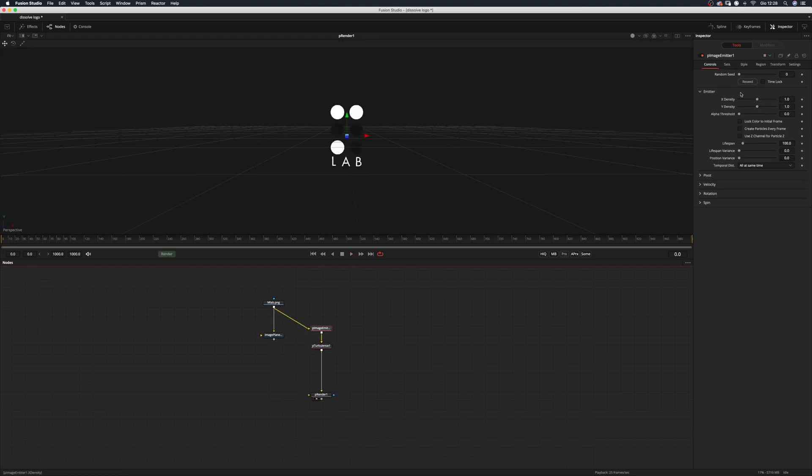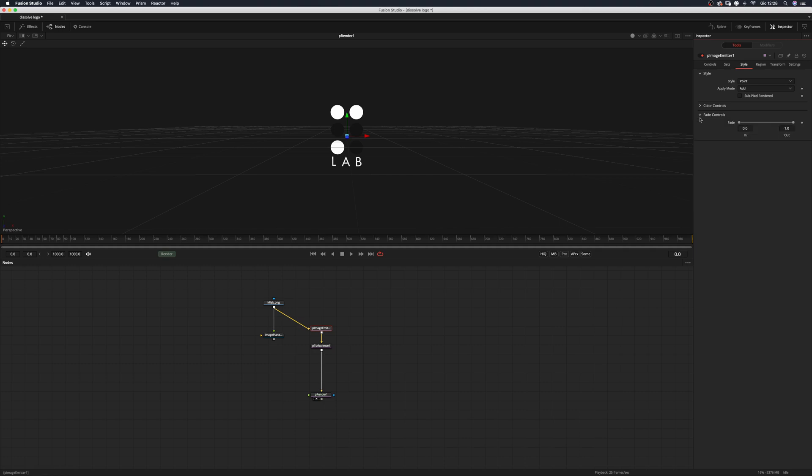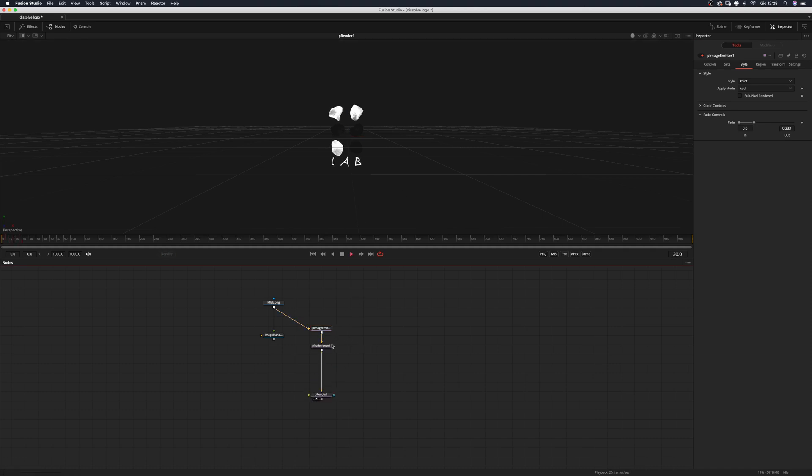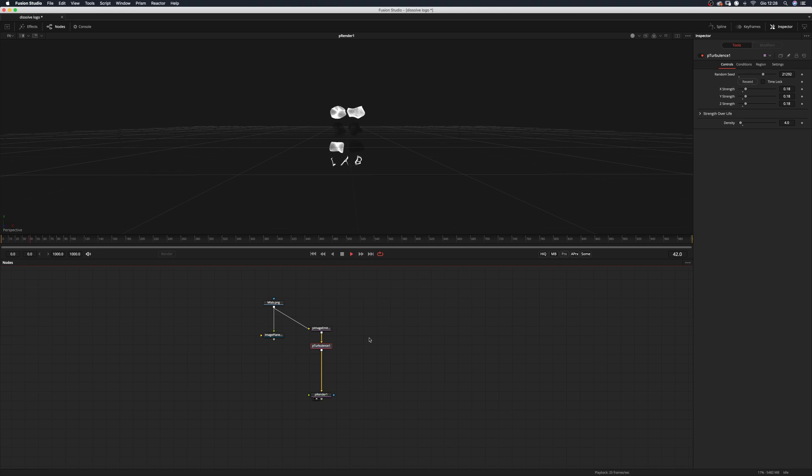One thing that we want to do is go back to the particle image emitter and change the lifespan to 200 frames and the variance maybe to 30 frames. We want to go to the style tab and in the fade control we want to add some fade out. So go back to the turbulence effect. We want to maybe reseed a few times so that we get a different result.